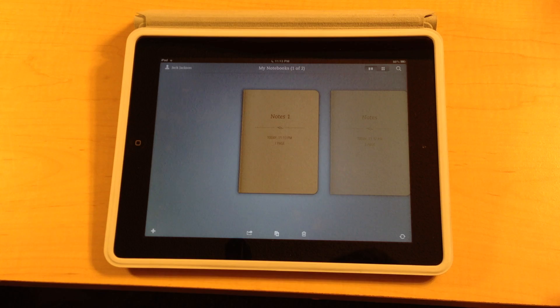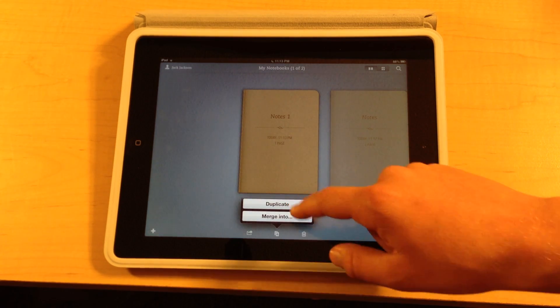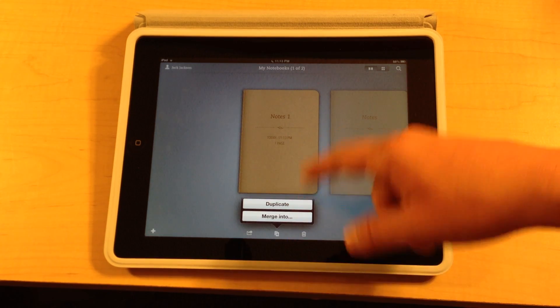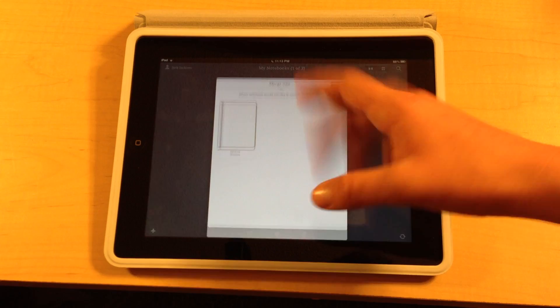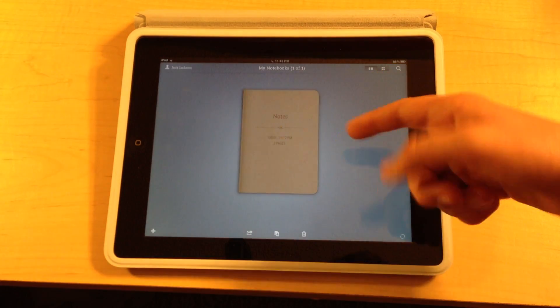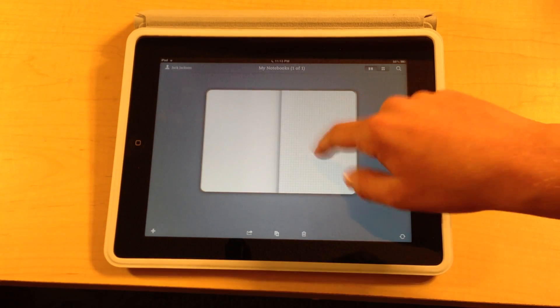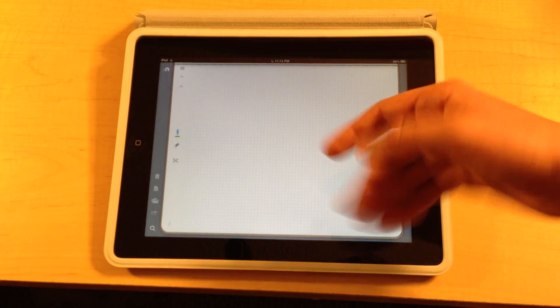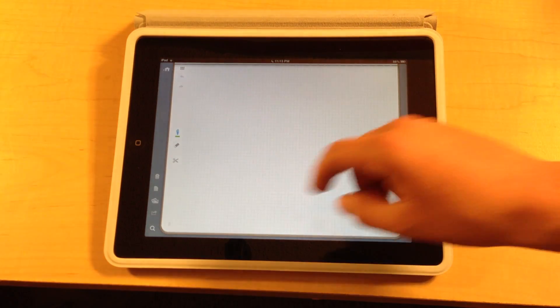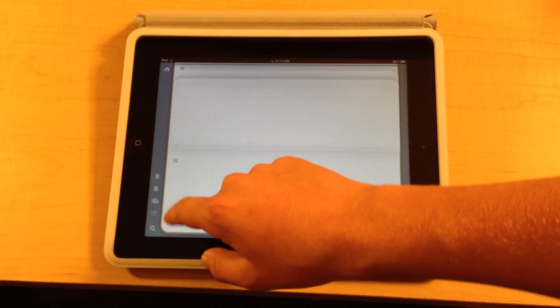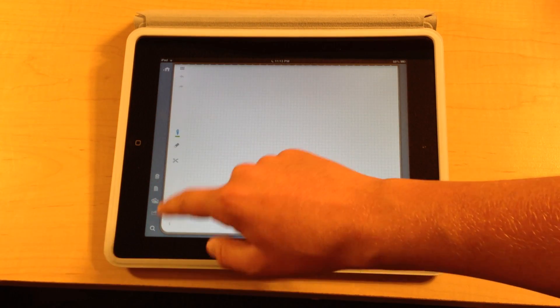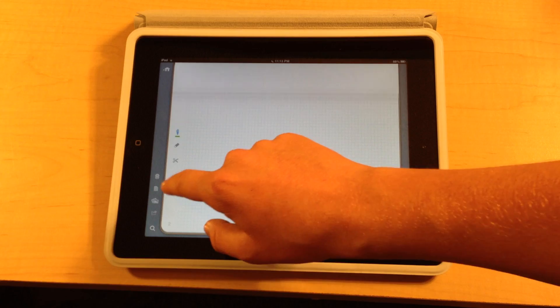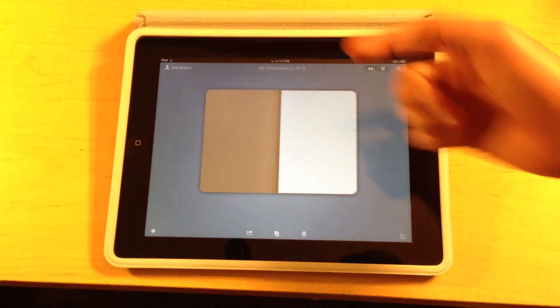So we'll click out of that and we'll click this one right here. Now this button lets you duplicate your notebook or you can merge this notebook into your other one. And now I just merged this, the first notebook into the second notebook we just created. And you'll see that I have two pages now because on the other one I only had one page.